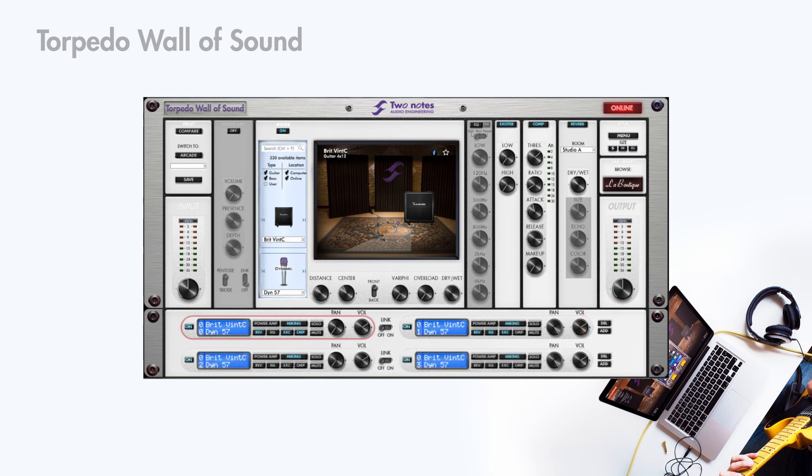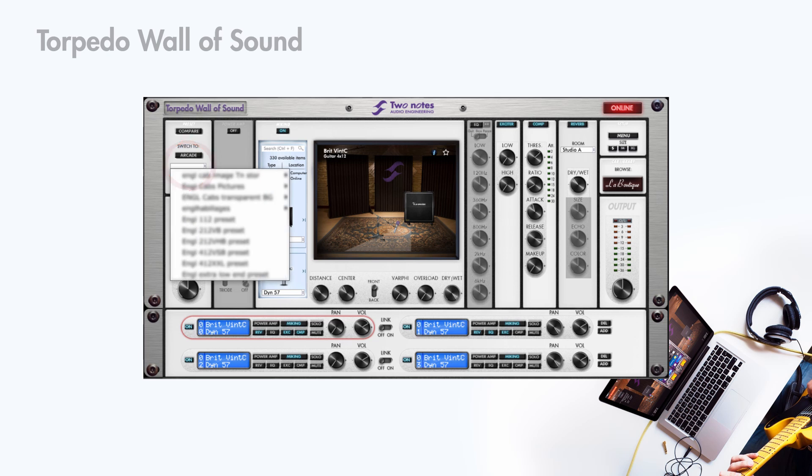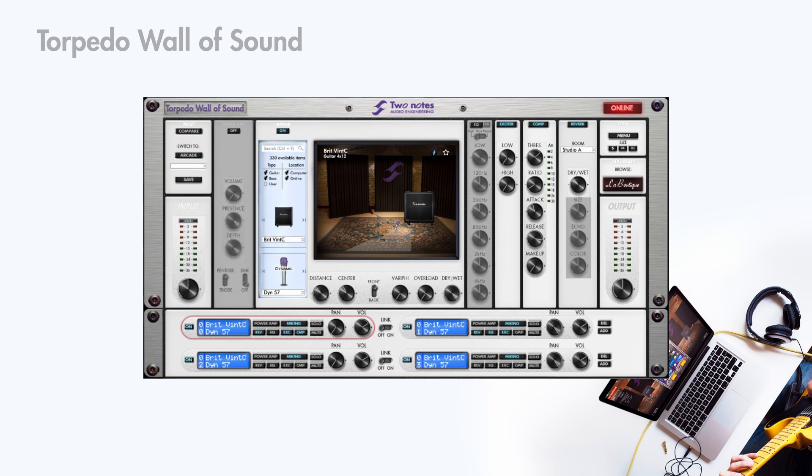To load a preset, click on this drop down menu. To save a preset, click on the save button below the preset bar.